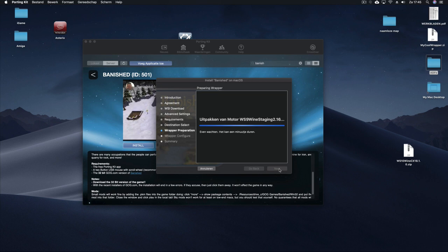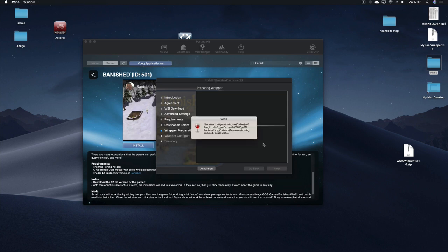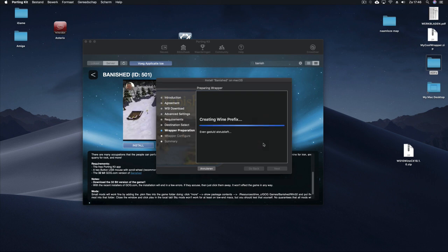Well, from now on it will install the specific things. It will create the Wine prefix, it will install the specific Wine tricks, and then it will at the end search for the setup file in your download folder, which it of course will find.